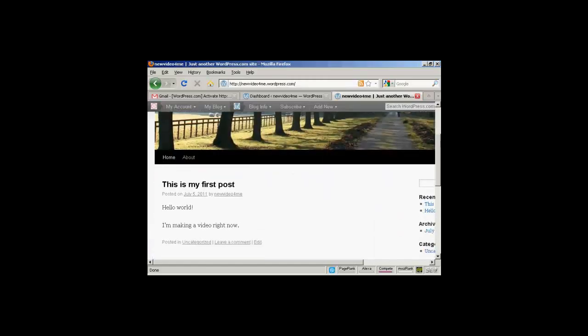And there we go. There it is being shown online. And that's how you set up a free WordPress blog.